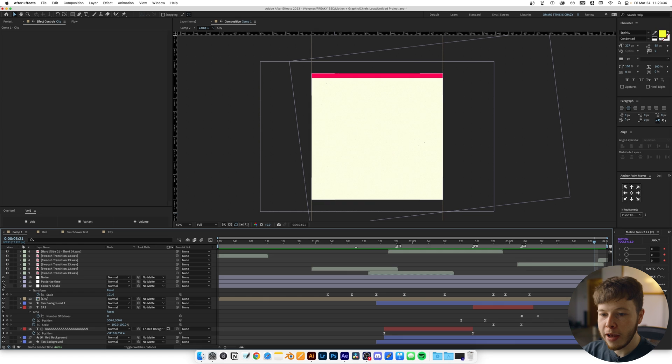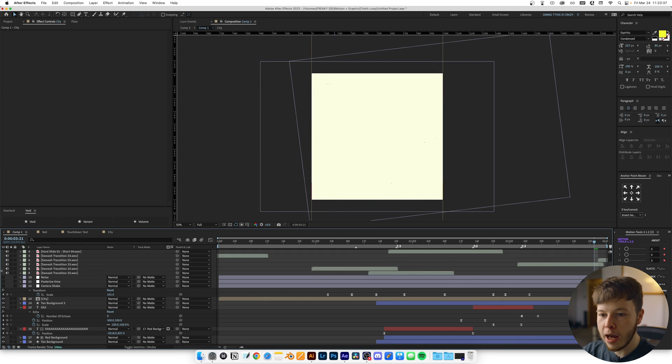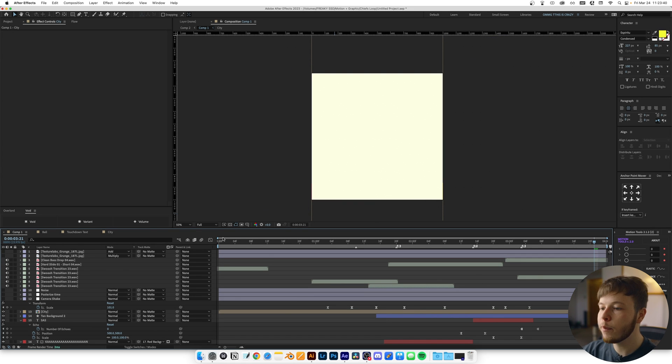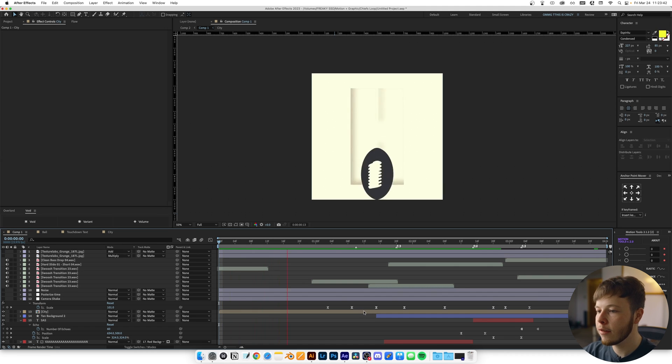That was pretty much the main animation, so if you look at it without all the textures and extra sauce, this is what it looks like.